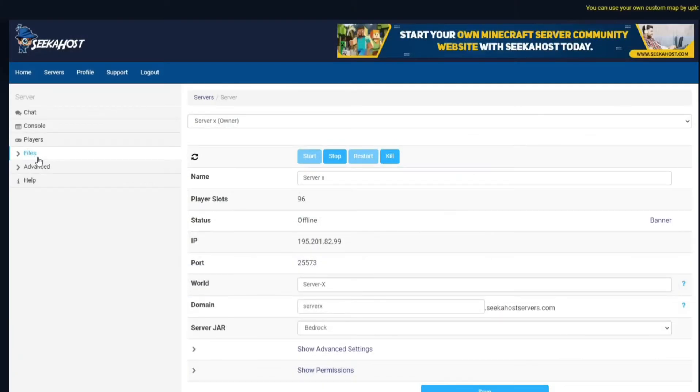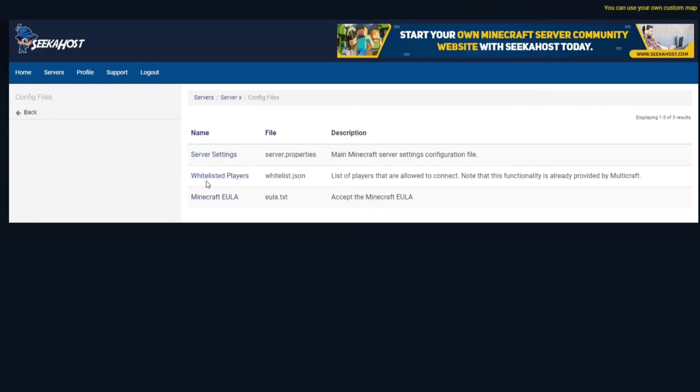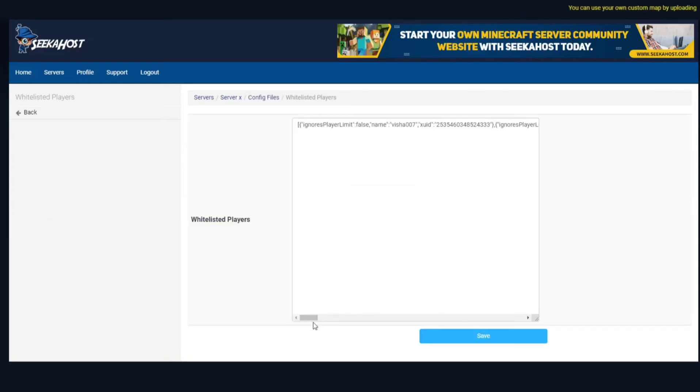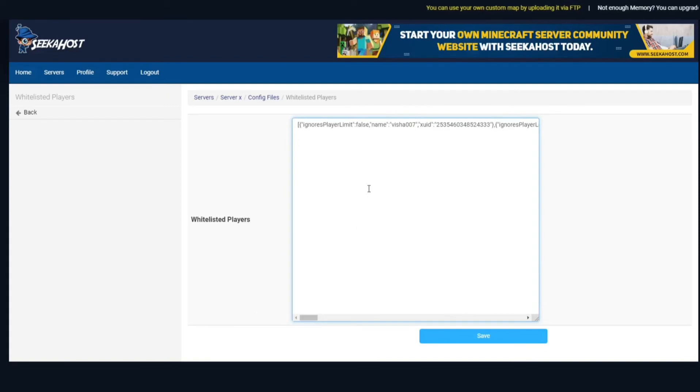And as you might have noticed before if you head on over to your files and config file you're also going to have a folder called whitelisted players here once you do enable it. If you click on this it's going to give you a list of all players in a big sort of line or sentence going to the right.